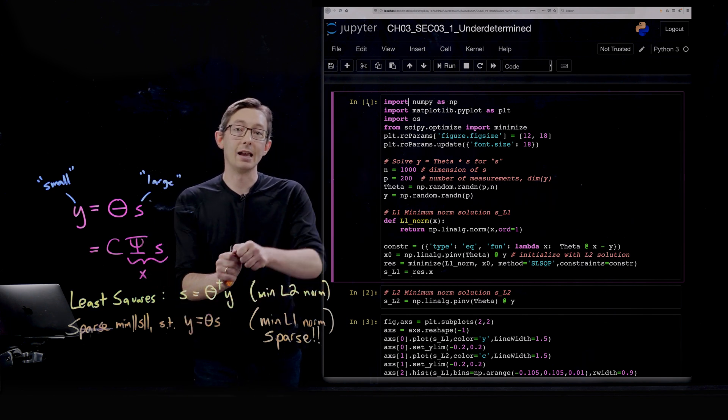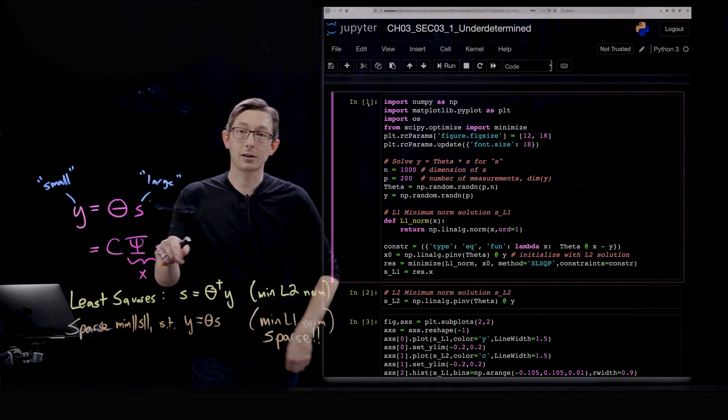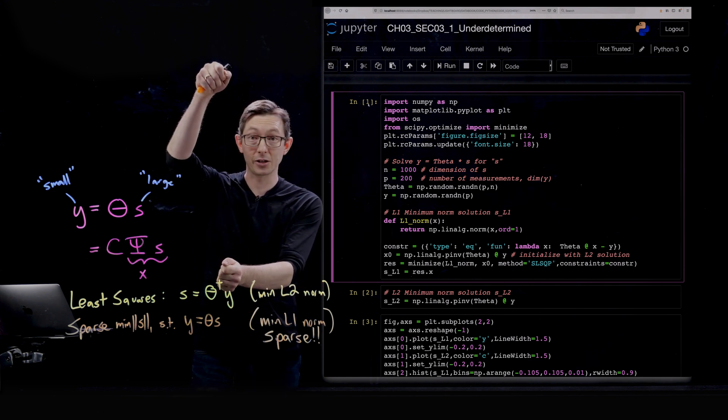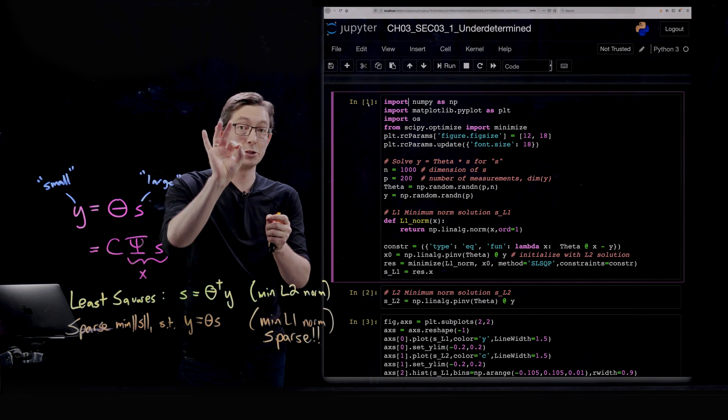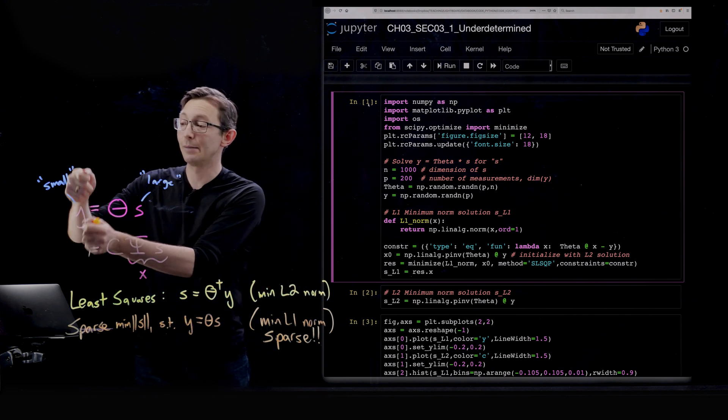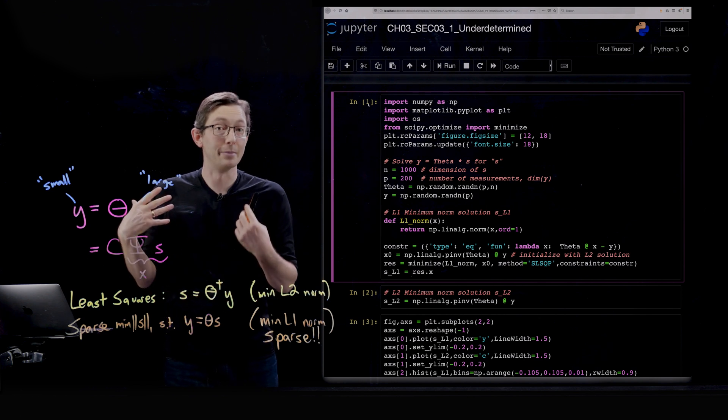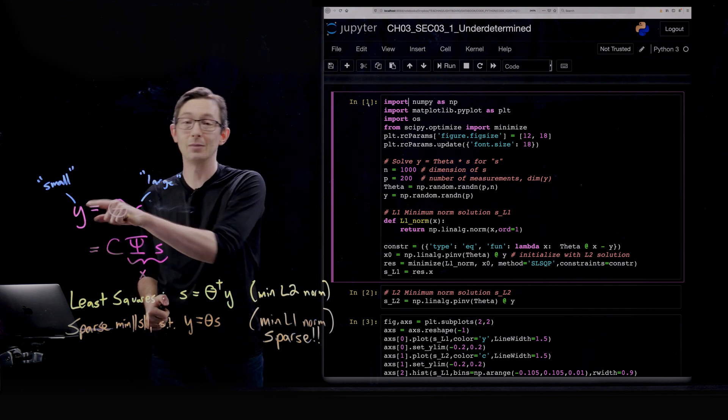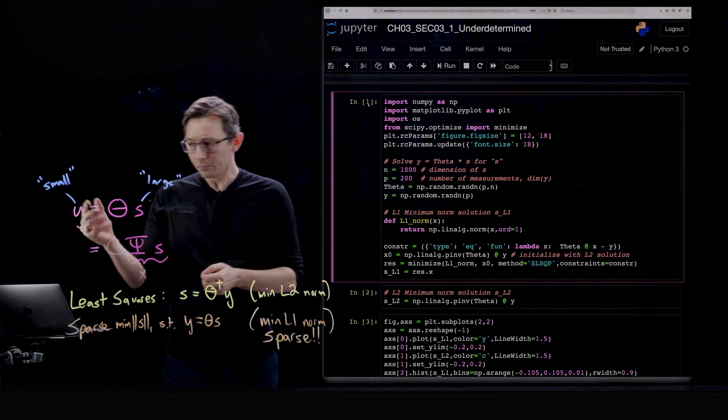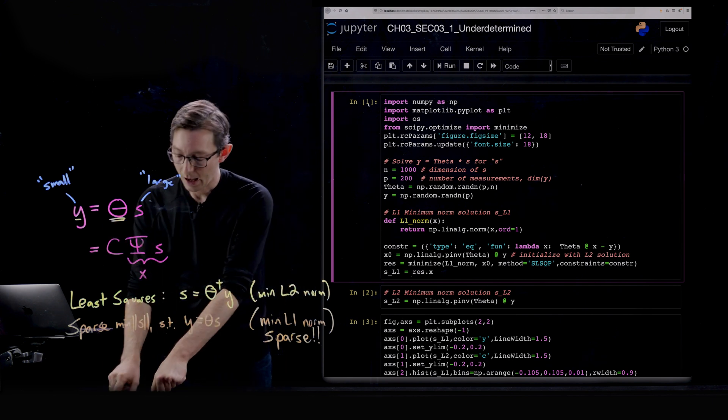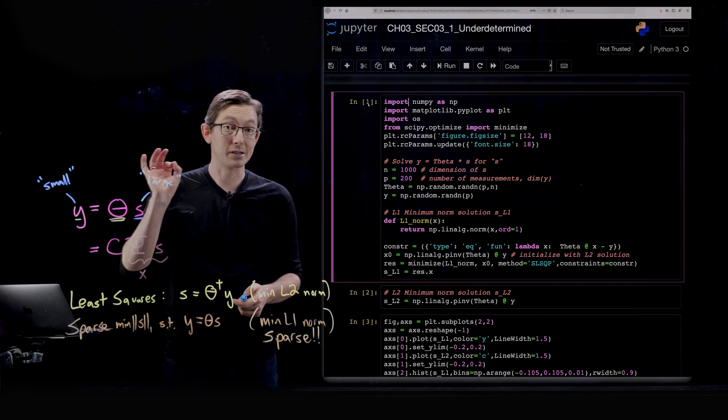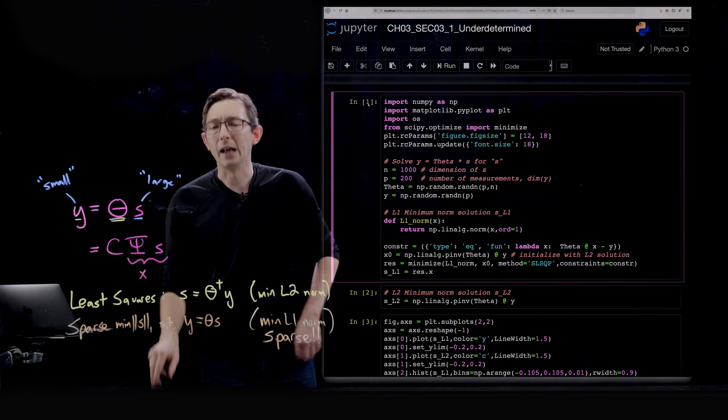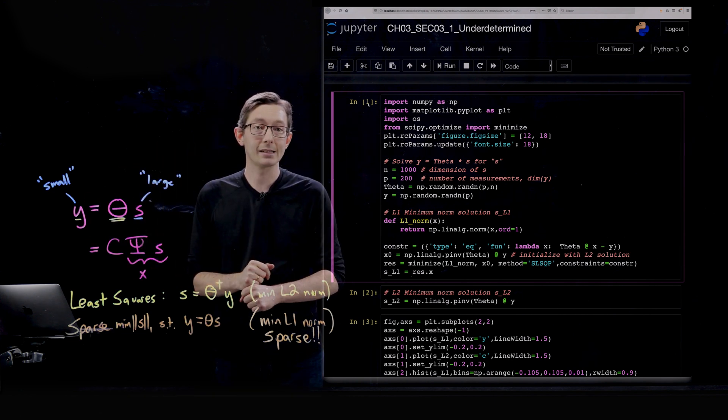This could come from the compressed sensing problem where we have y equals some matrix C times some matrix psi times some vector s, where psi times s maybe x is a high-dimensional vector representing an image. So a million-dimensional vector in pixel space, s could be its Fourier transform - a sparse million-dimensional vector in Fourier domain. C would be this sparse measurement operator that would measure individual pixels of our high-dimensional image X. So Y would be a subsample of maybe 10% of the pixels, and we're trying to find the sparsest vector s in the Fourier domain that is consistent with those measurements.